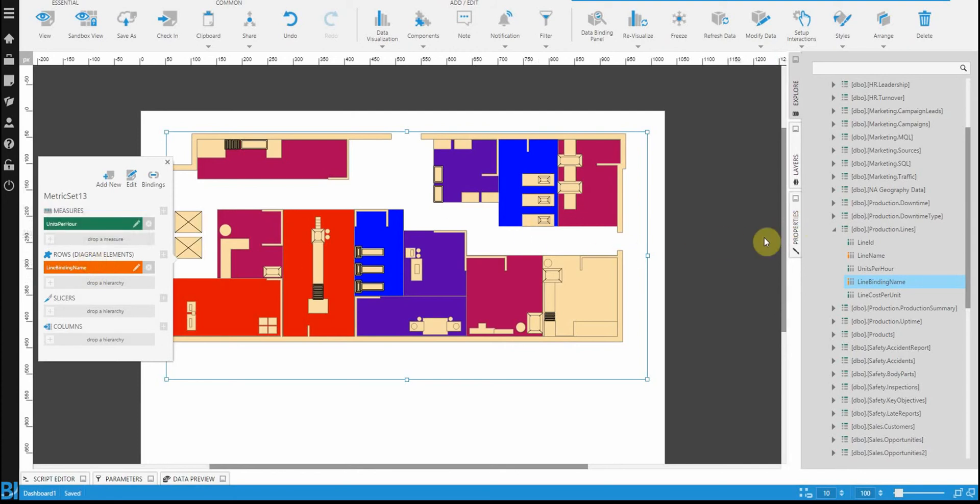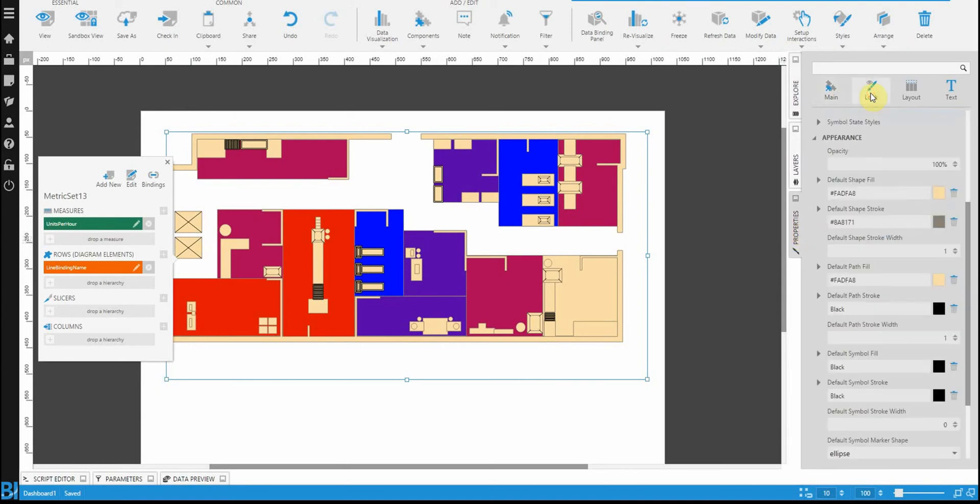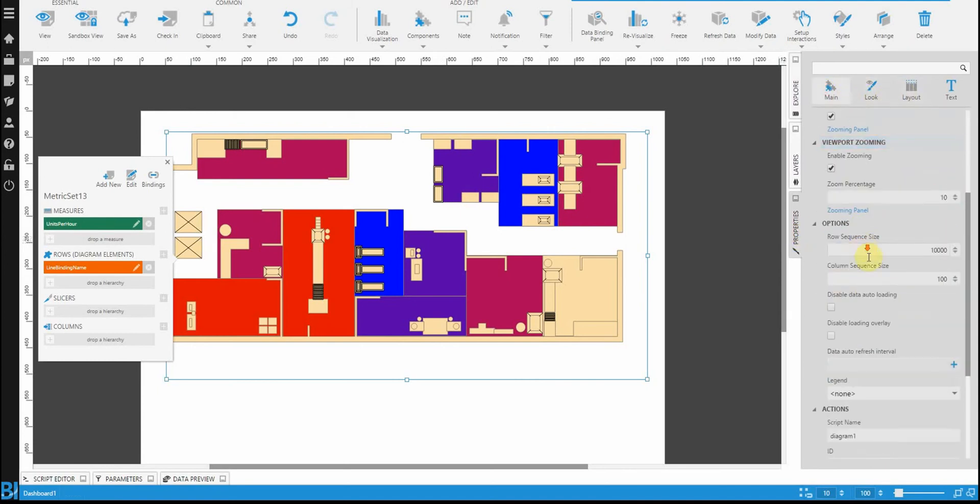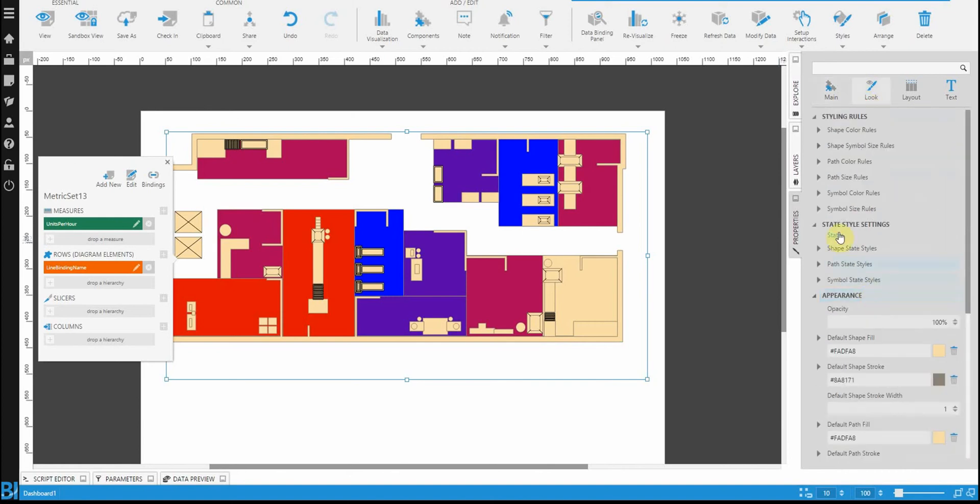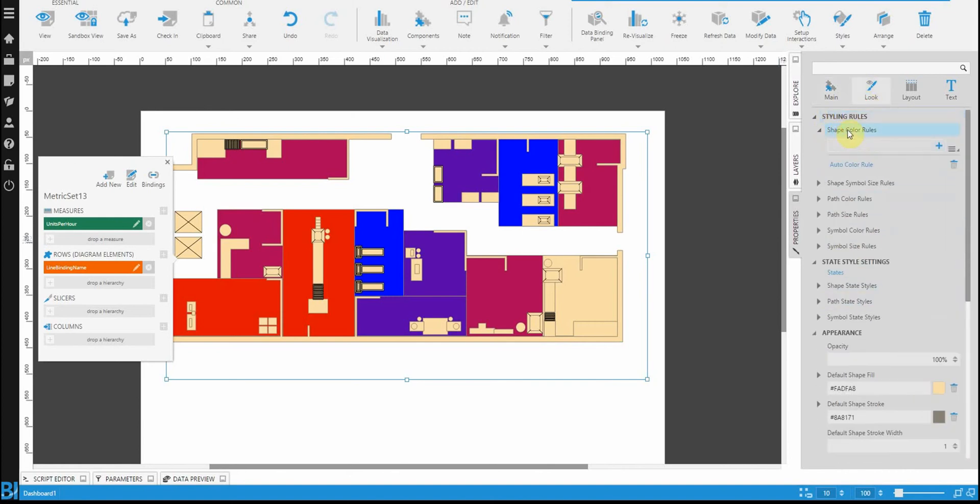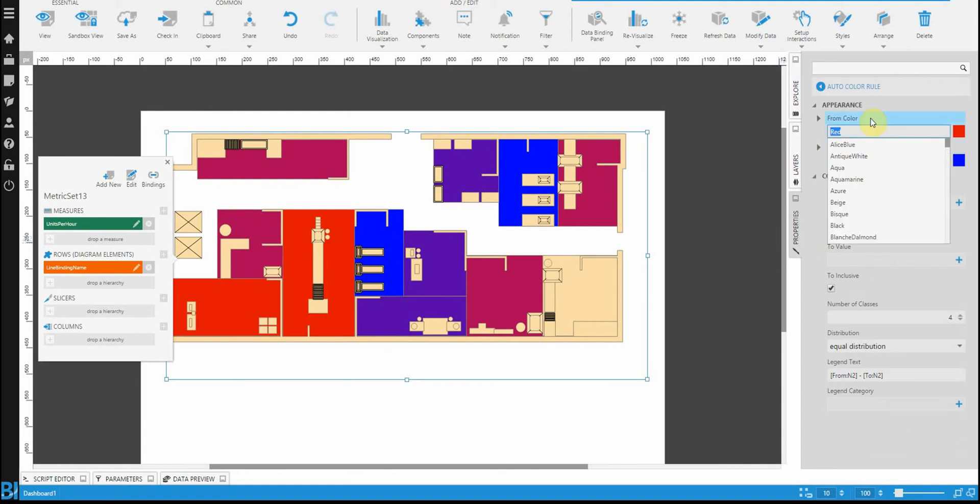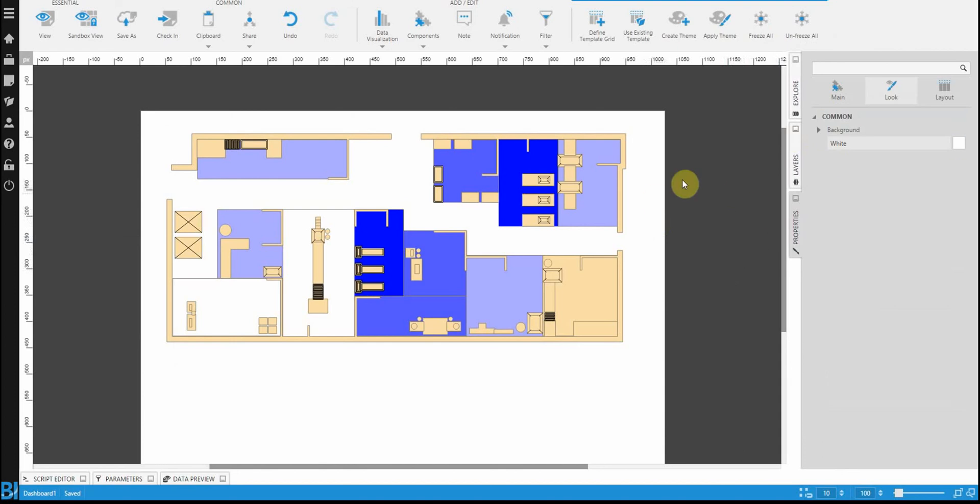Now, if you wanted to change the color of this, it's just exactly what you would do with the map. Go to look. There it is. Find the shape color rules. Expand the shape color rules. And then, just change your to and from color. So, if you wanted to start from a light color and work your way to a blue or something like that, you can.